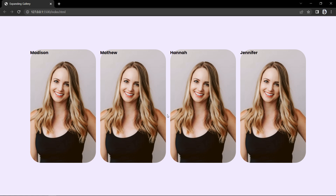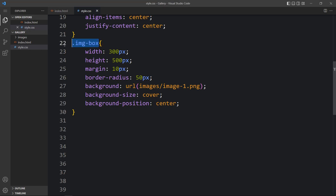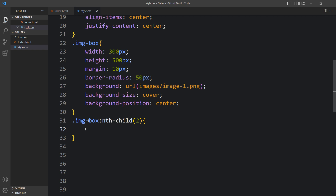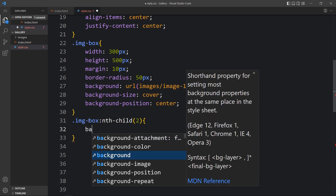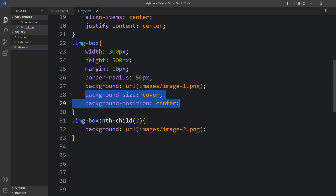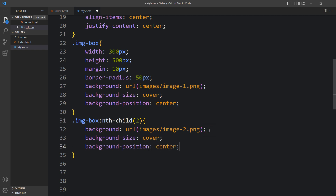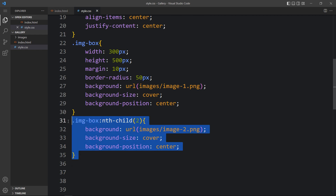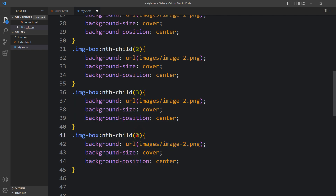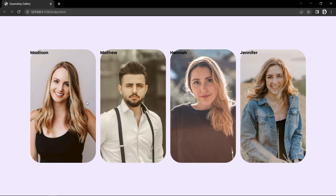Next we need to update the image in each div. We'll use 'imgbox:nth-child(2)' for the second image box and add a background with URL 'images/image2.png', along with the same background-size and background-position. We duplicate this for nth-child(3) and nth-child(4), updating the images to image3 and image4 respectively. After that you can see a different image in all four divs.